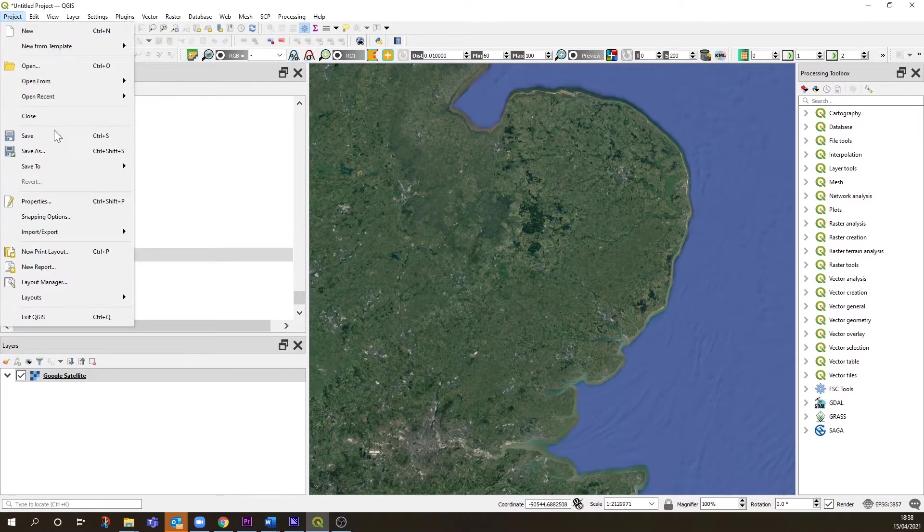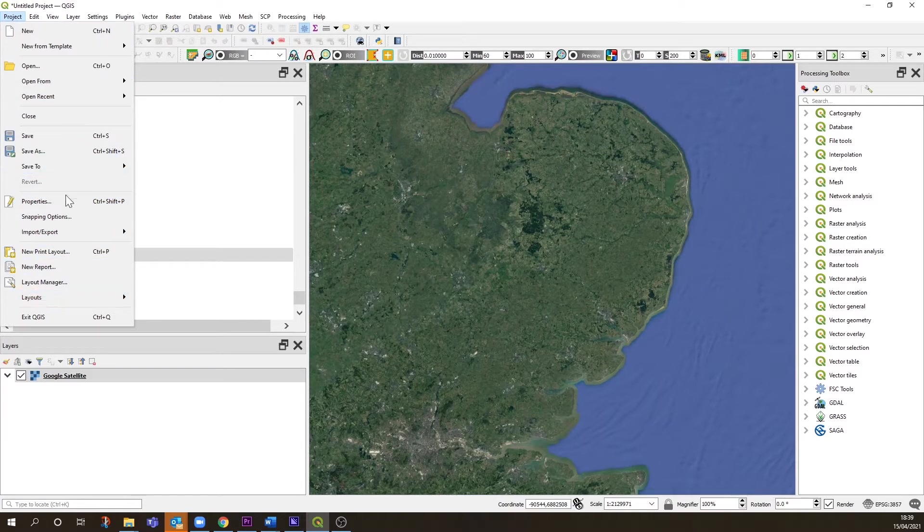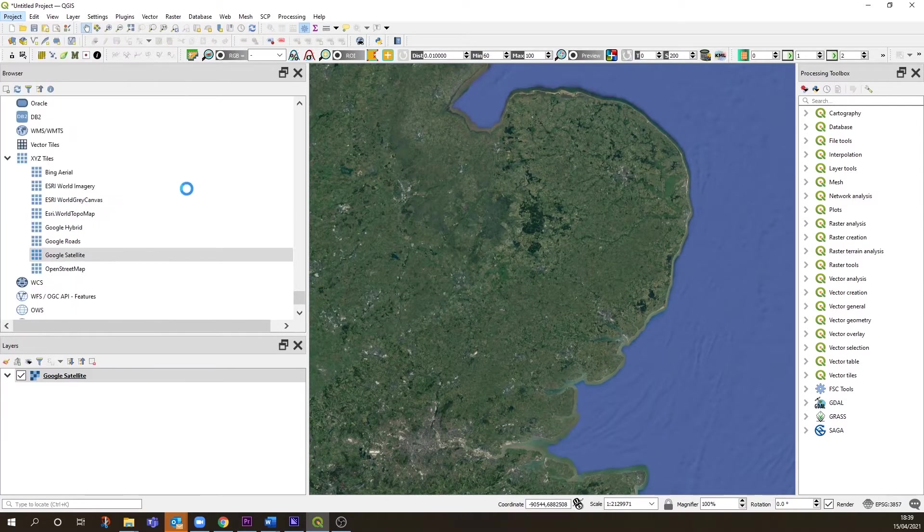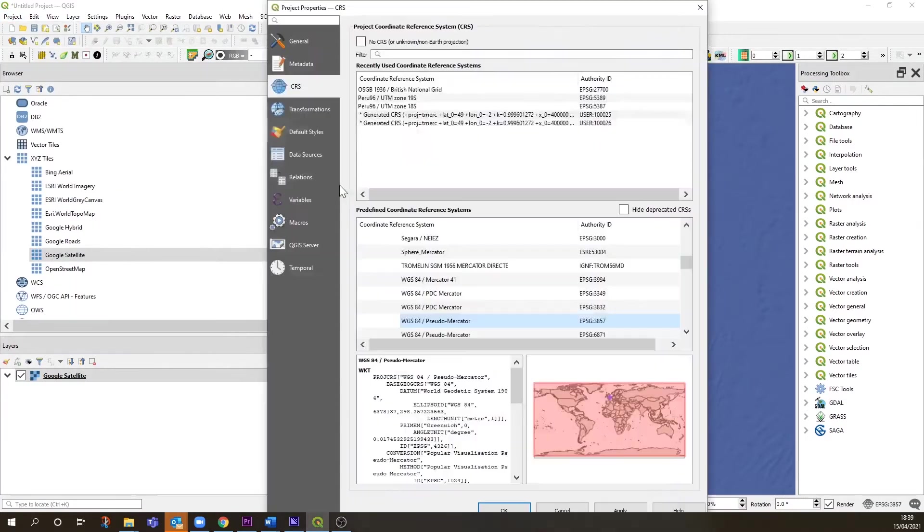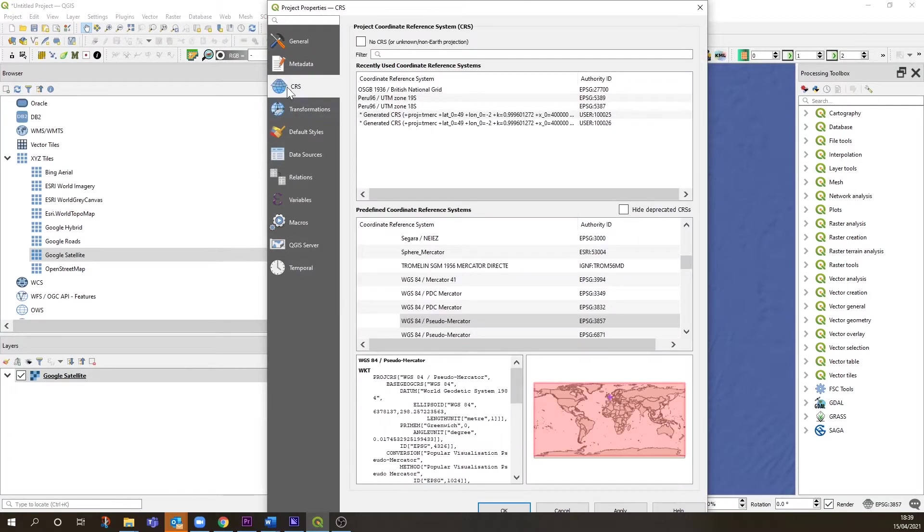One way is to go into Project and Properties, which brings up this panel. It might start on General, but a couple of options down you have CRS. Here you can see we're using WGS84 Pseudo Mercator.